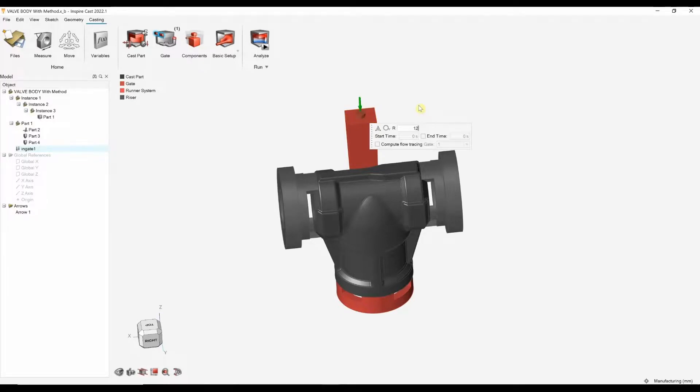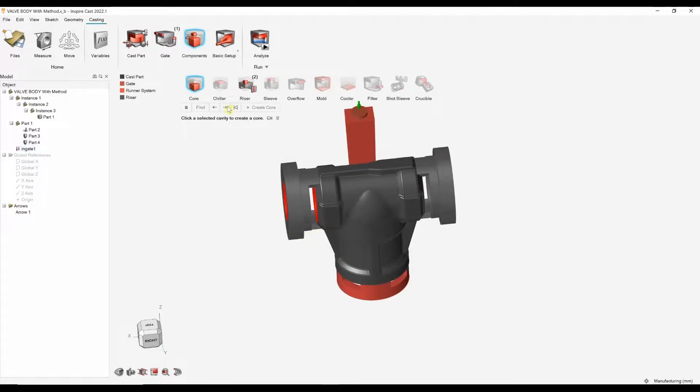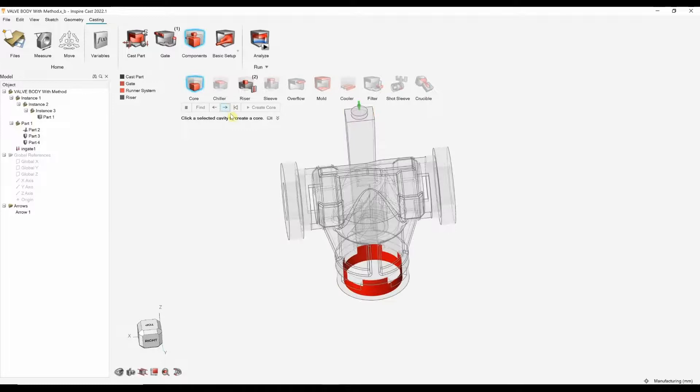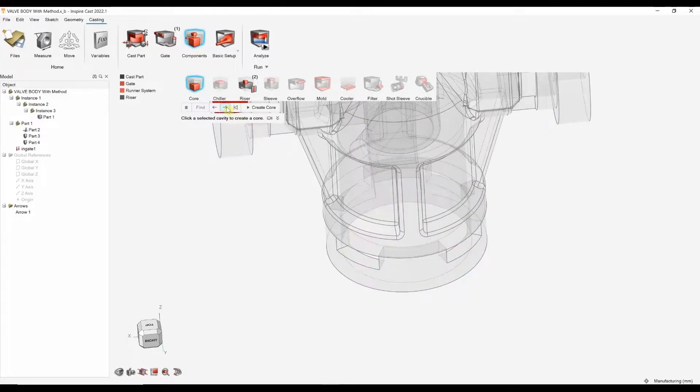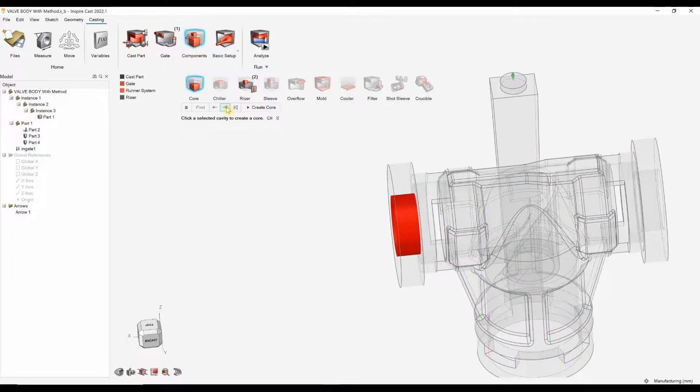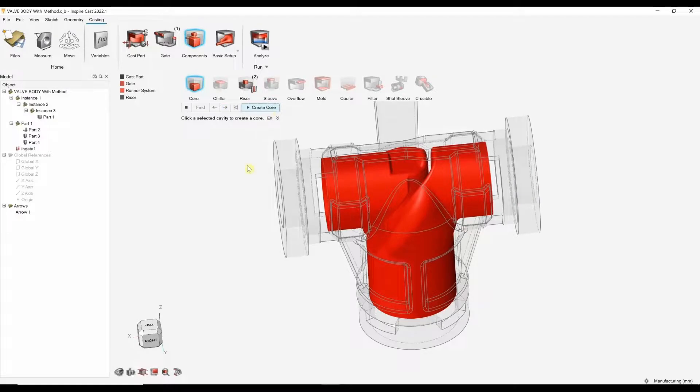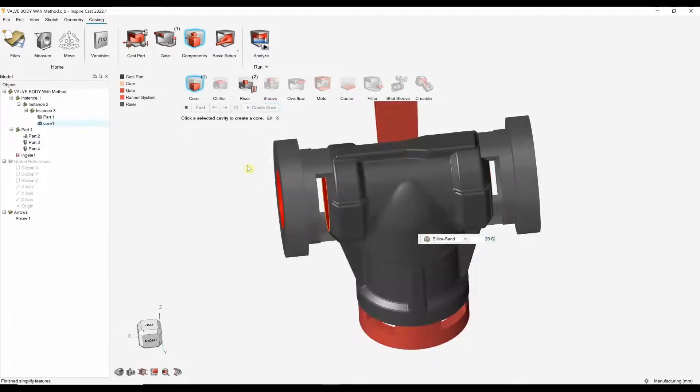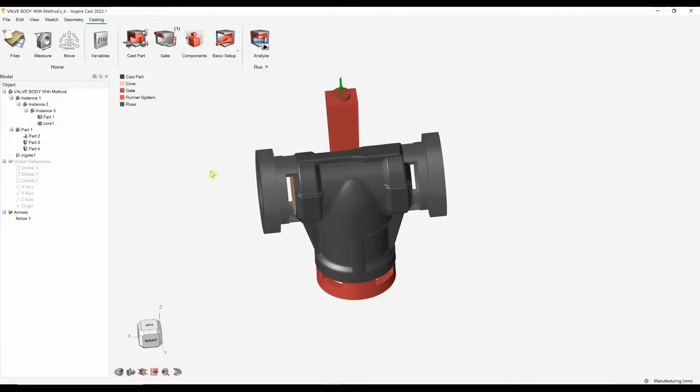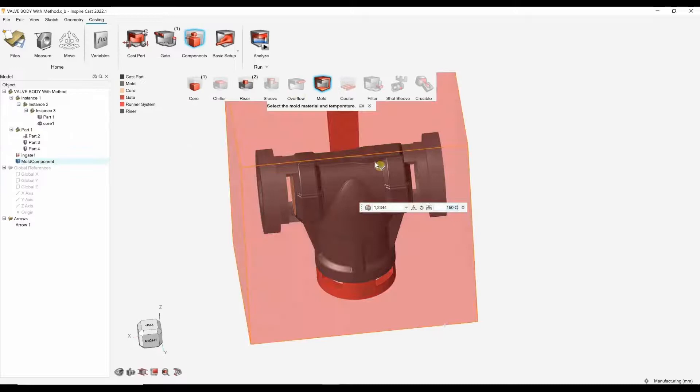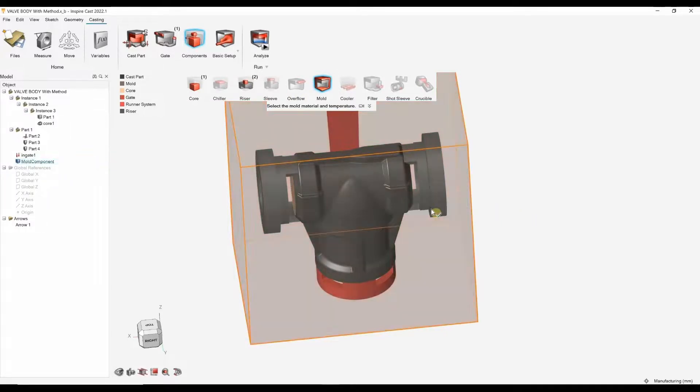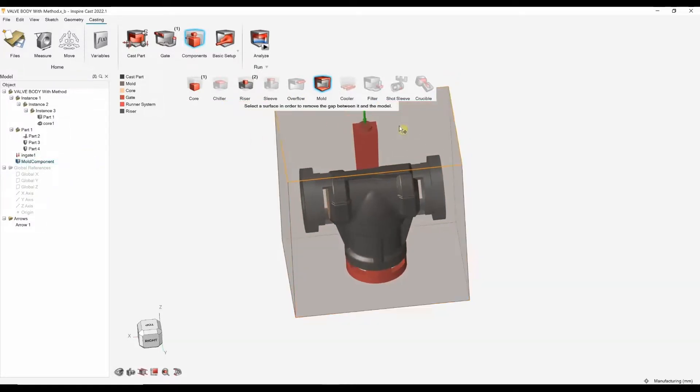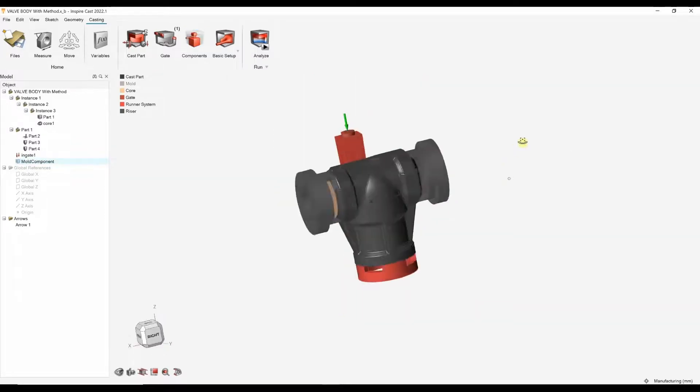I can add a gate. And I'm going to just increase the size of that. And I'm finally going to let the software create my core again. Change that to greensand and also create my mold component.